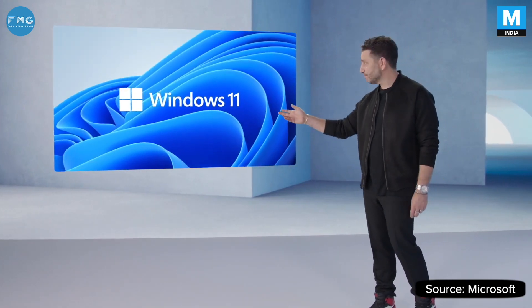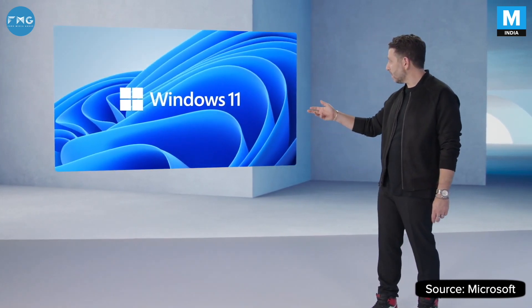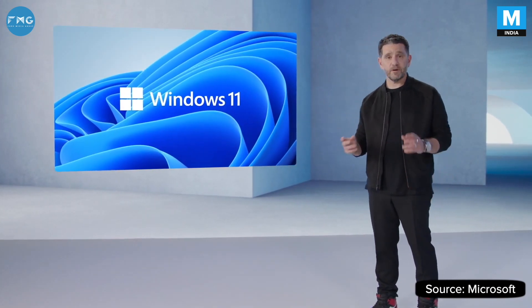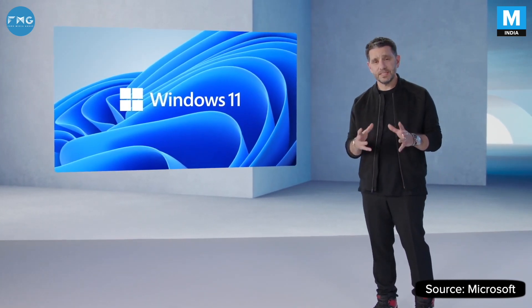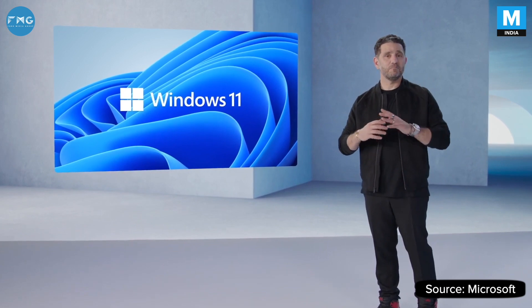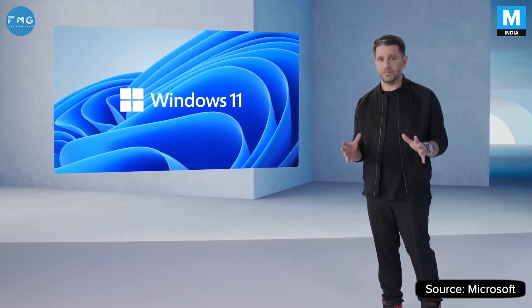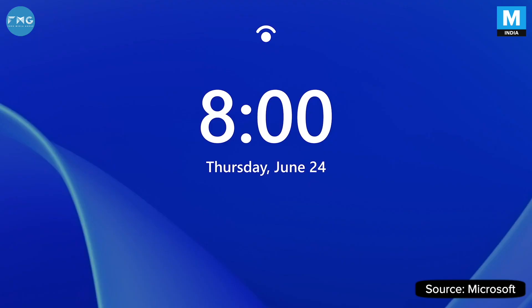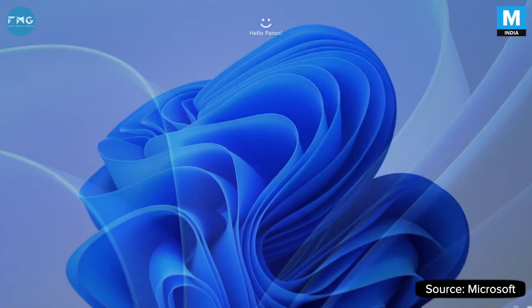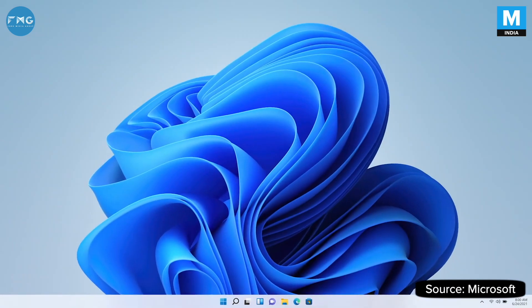Windows 11. Modern, fresh, clean, beautiful. From the lock screen to Windows Hello, Windows 11 welcomes you.